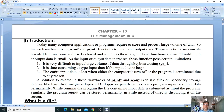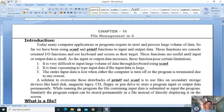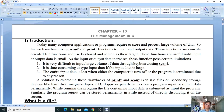Your gaming data, movie data, audio data — whatever the data is — it requires storage, and we must have a mechanism of storing data permanently. That is possible by using the concept of files in C. While running the program, the file containing input data is submitted as input to the program, and similarly the program output can be stored permanently in a file instead of displaying it on the screen.